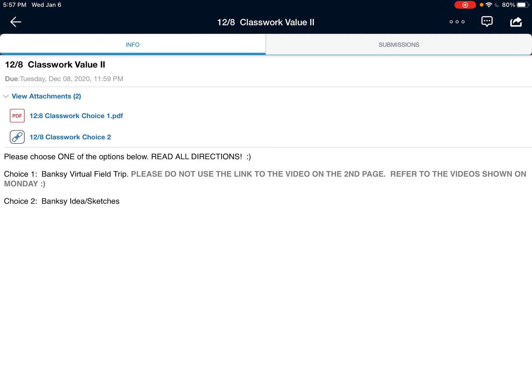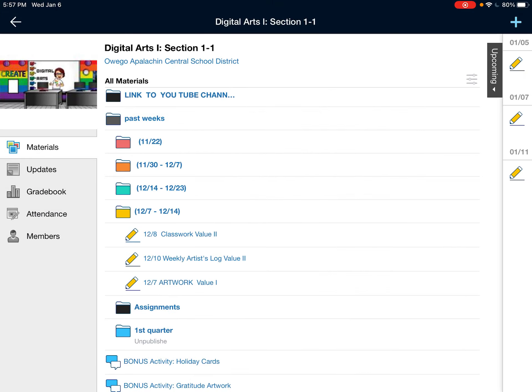If you didn't submit any work yet, it'll say no submissions, or it might have a grade that says zero. If you did submit your work, that's where you'll see the comments, the grade, and any other sort of attachment.